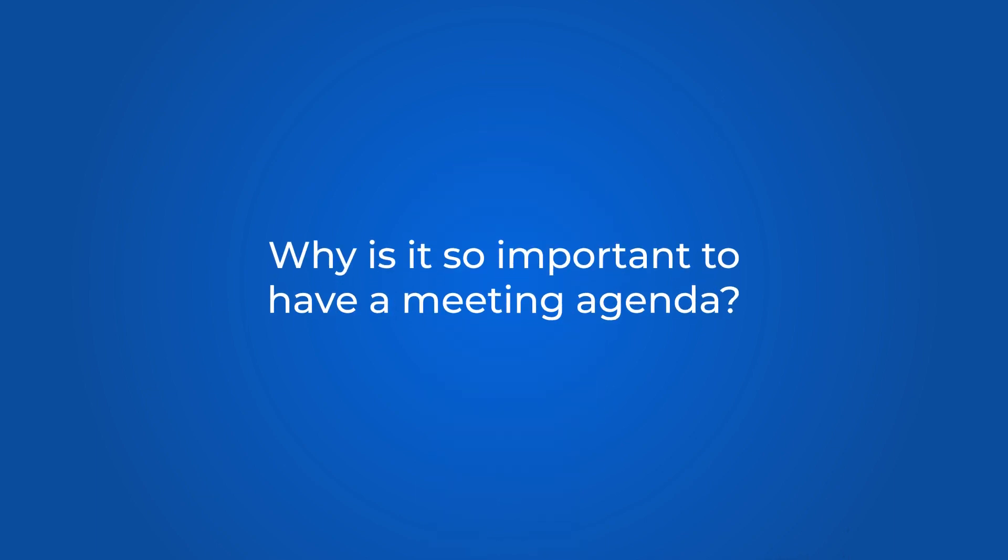But first, let's ask ourselves this question. If you want to have a successful, productive meeting, you've got to do your homework. And a big part of the homework is writing a solid agenda for the meeting.